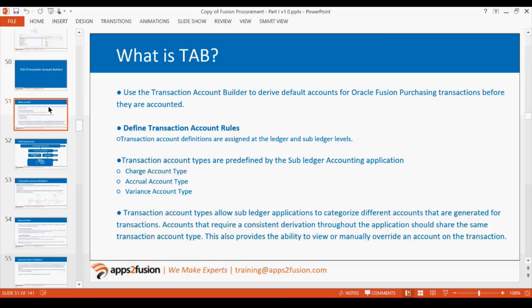What is TAB — Transaction Account Builder? Transaction Account Builder is used to derive the default account code combinations for Oracle Fusion purchasing transactions. This is specifically for Oracle purchasing transactions. We use this to derive the default combination — so whenever we are entering a requisition or a purchase order, there are certain accounts in the distributions. How those accounts and combinations get defaulted is based on TAB. The accounts are: charge account, accrual account, and variance account.